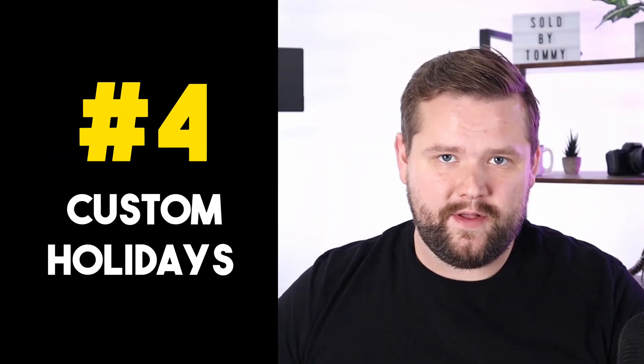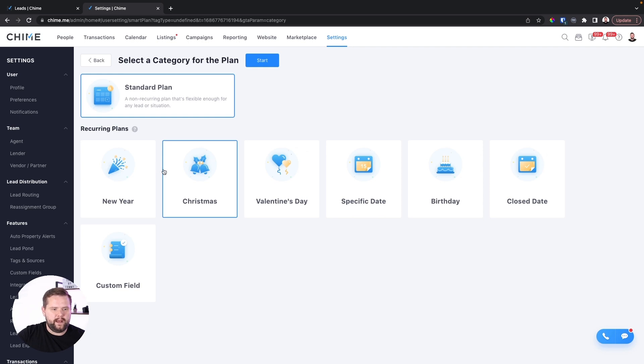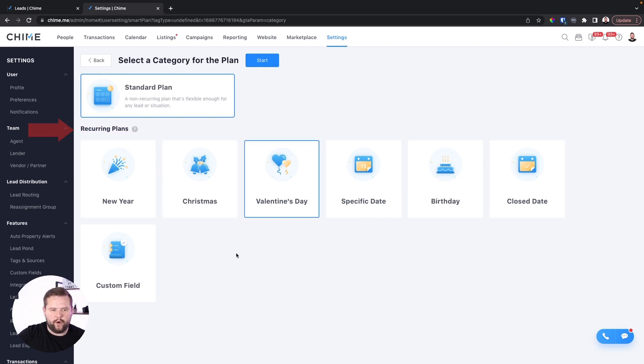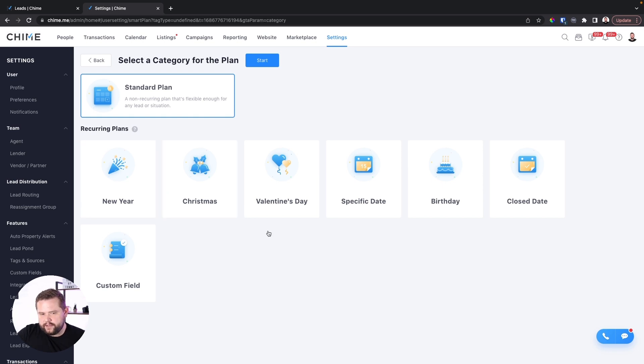Now we've got two more hacks left. Hack number four is going to be custom holidays. If you go to new smart plan, you're going to see something called reoccurring plans. You've got Christmas, New Year's, Valentine's Day, birthdays, closed dates, and custom fields. I just love sending a Happy New Year's text, Happy Fourth of July text — a lot of holiday texts as a way to stay top of mind and just say, "Hey, Happy New Year's John, I hope it's an awesome one. Tommy the realtor" — really short, just a quick touch point.